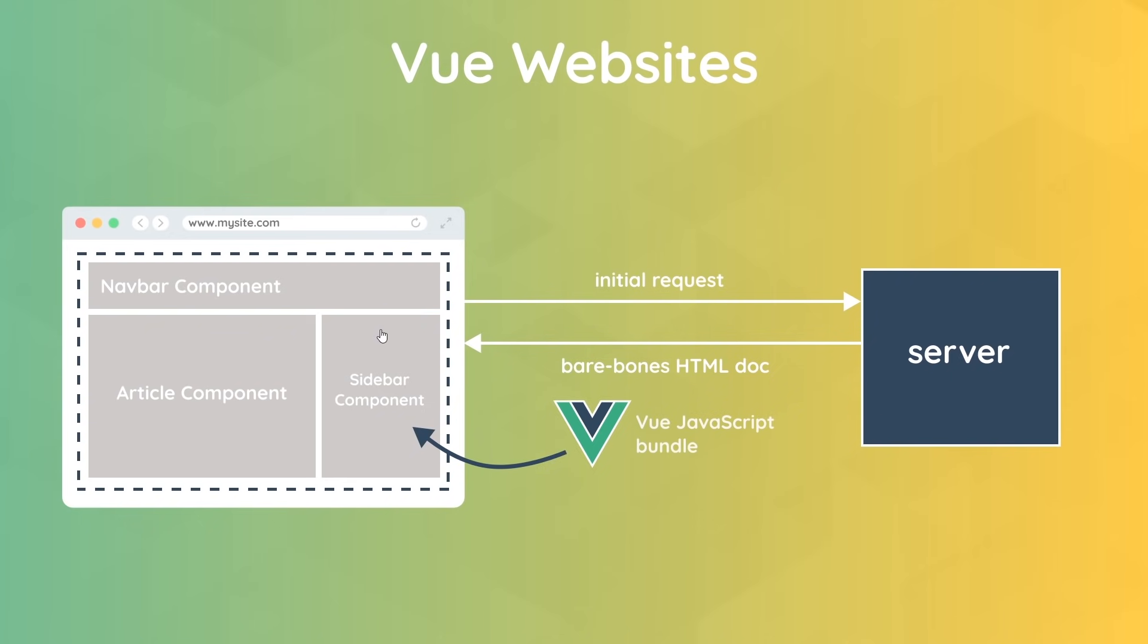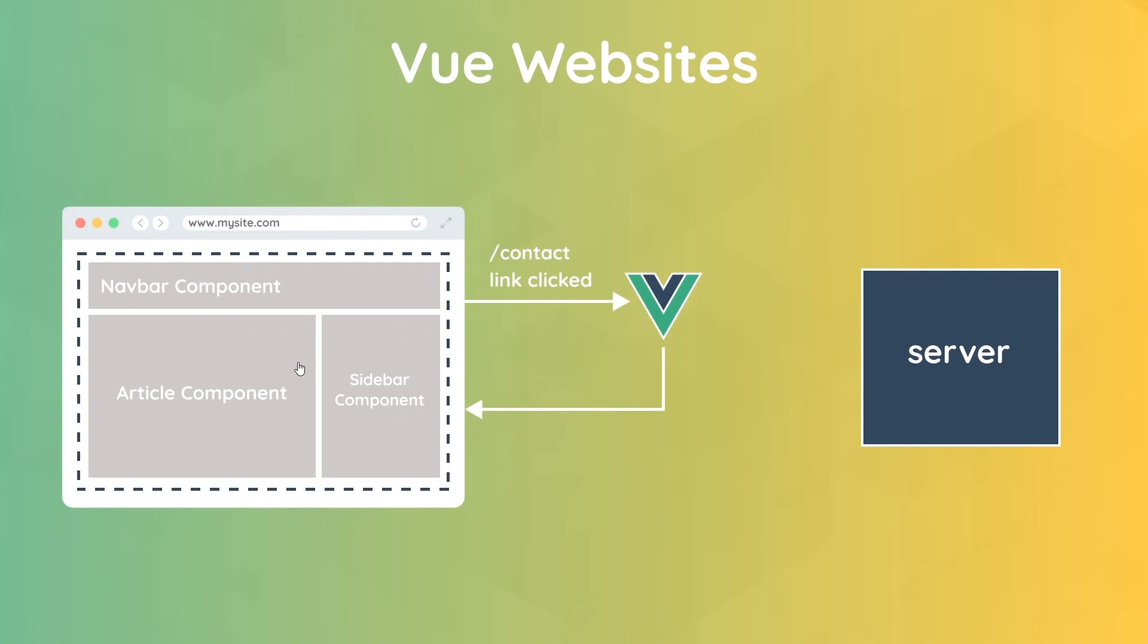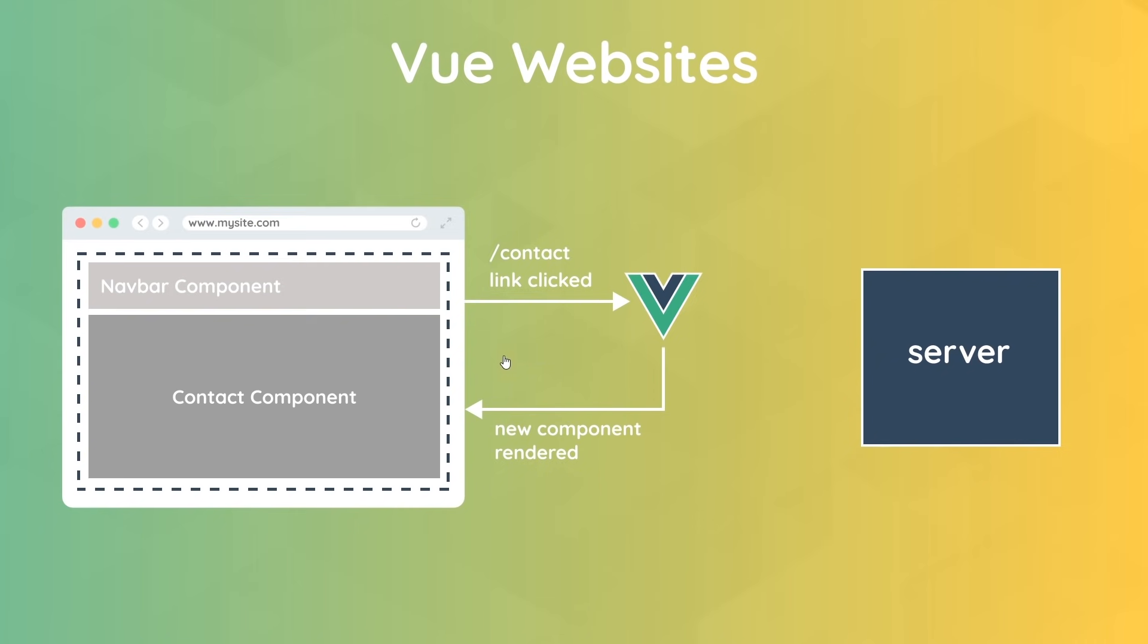It also takes over all of the linking and routing to other pages on the site too. So if I was to click on a link in this page to forward slash contact, for example, Vue would intercept that request that we make right here so it doesn't go to the server, and instead Vue handles this in the browser instead. And then what it would do is render a contact component to the browser. It does this really quickly, so it means the website feels much faster and smoother when you're navigating from one page to the next.